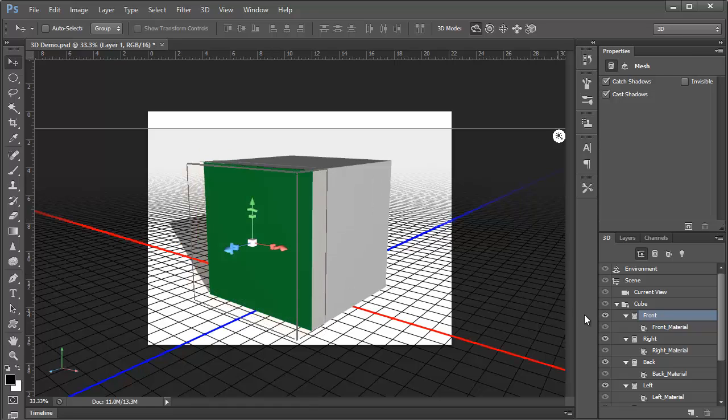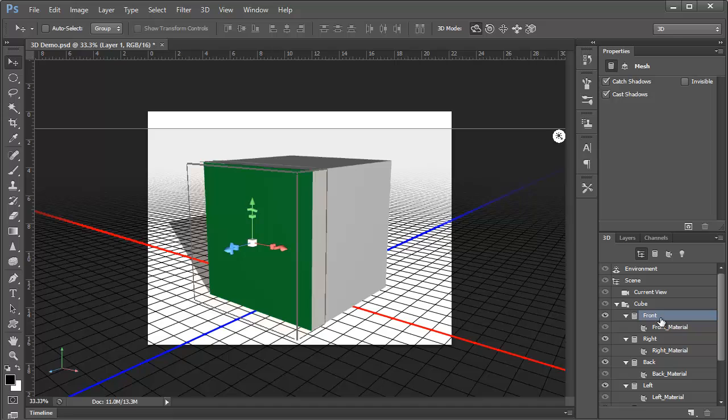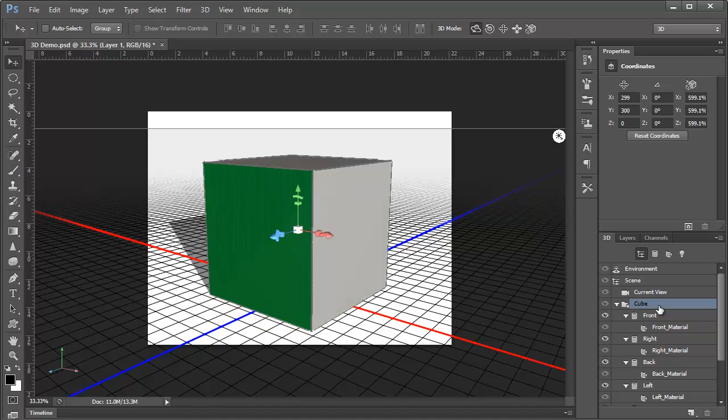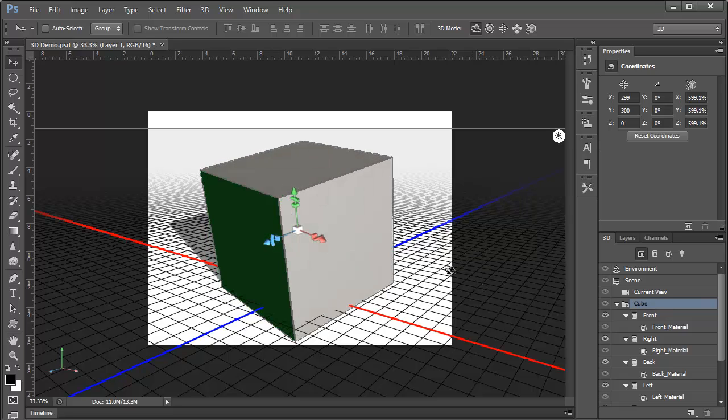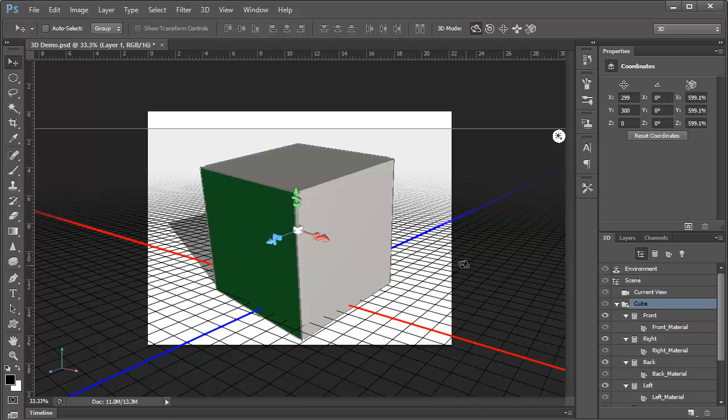We'll undo that. Before we move on, notice here in the 3D panel how the front face is selected, and this is what allows us to control it independently of the rest of the object. We can click Cube in the 3D panel to make sure the entire cube is selected so that we're moving it.